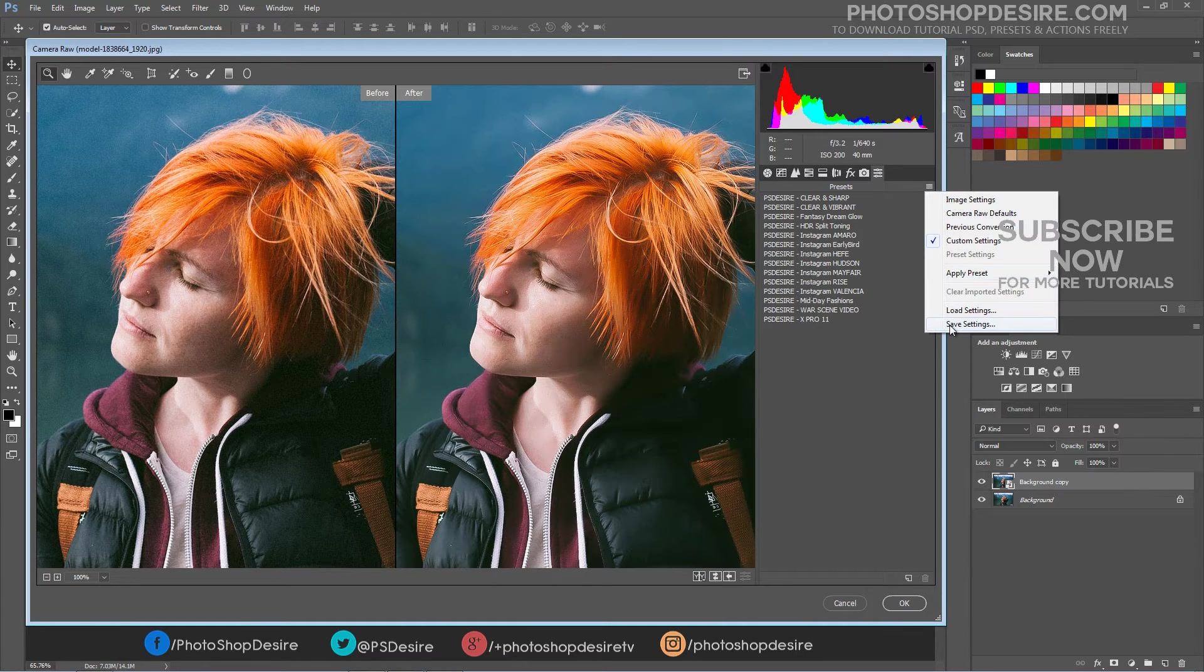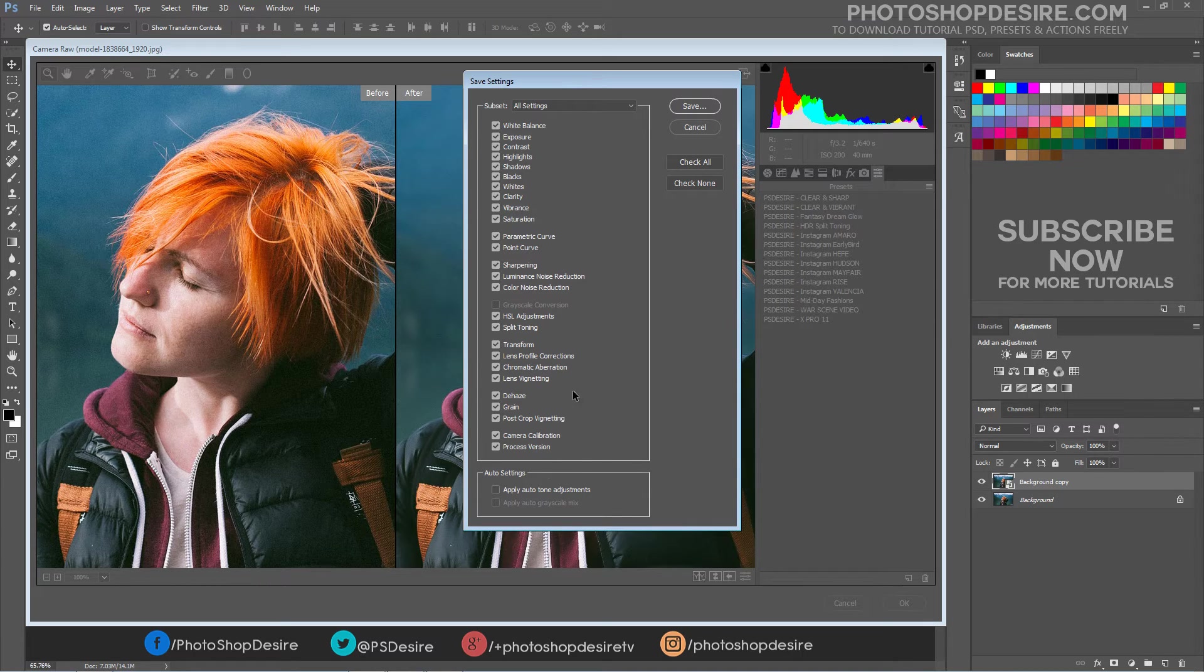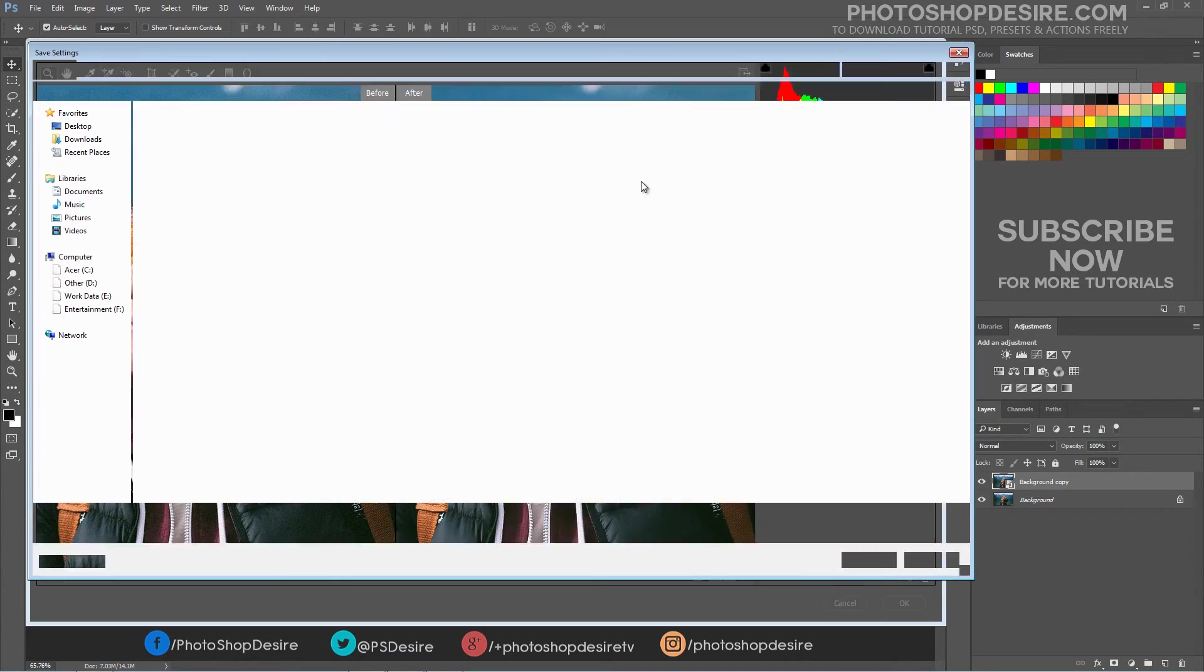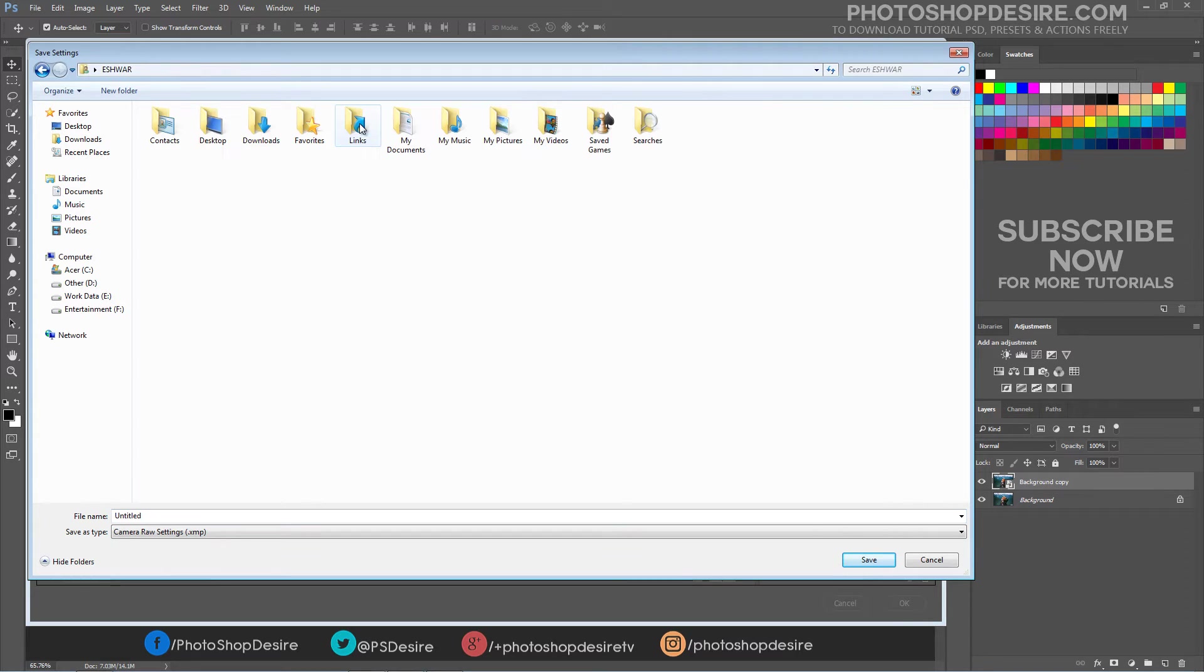Choose Save Settings from the Camera or Settings menu. Keep the file location as the Develop Settings folder, then click Save.